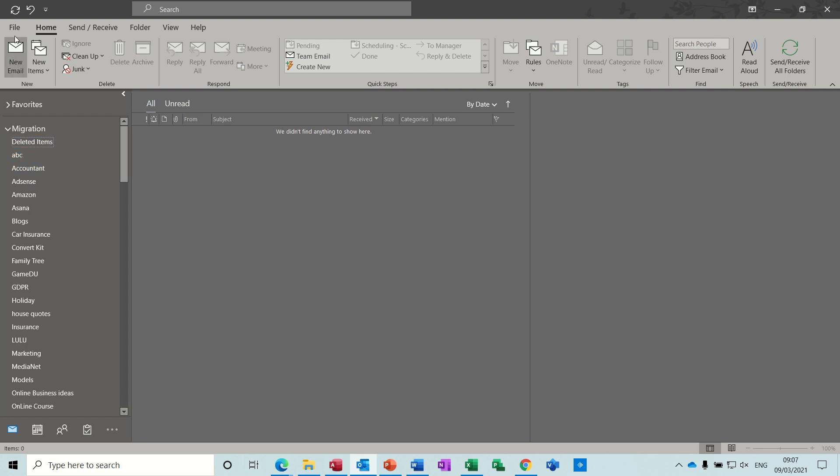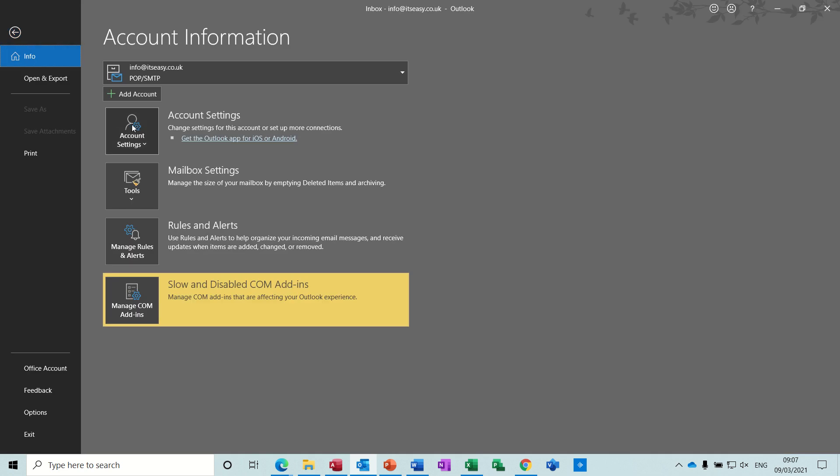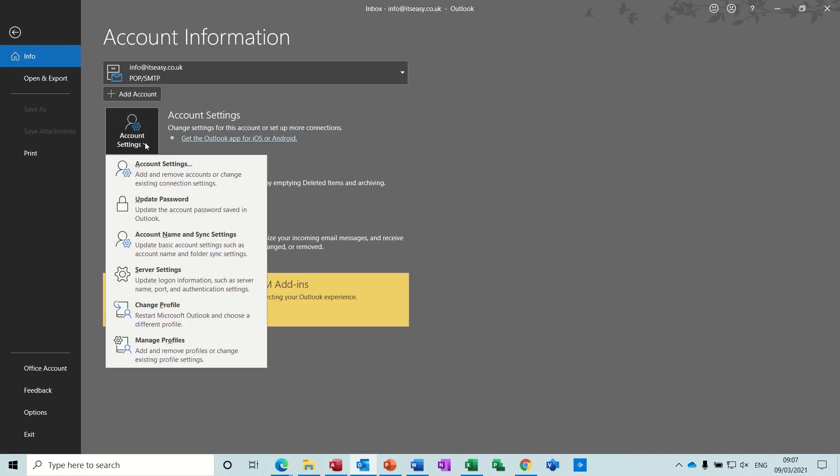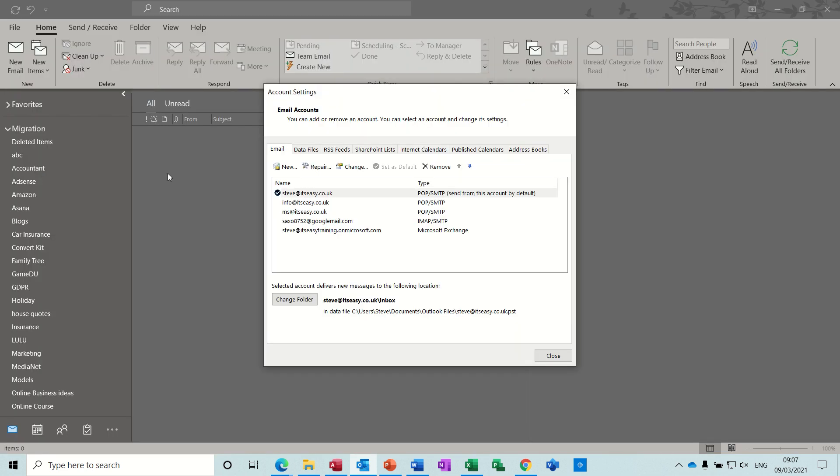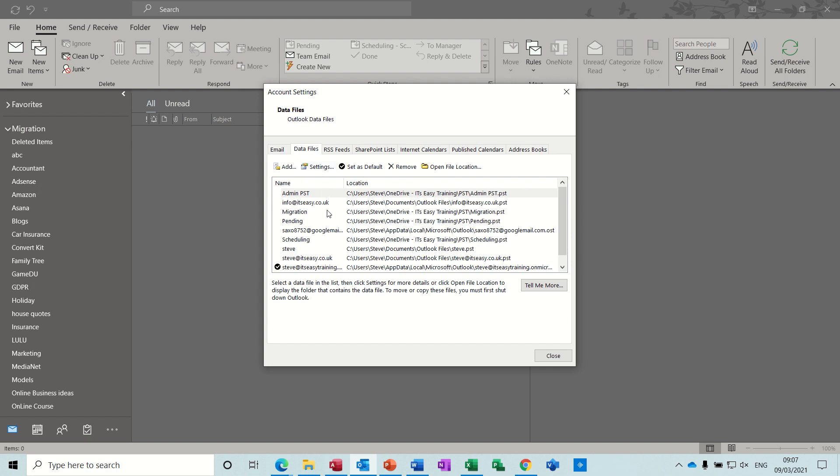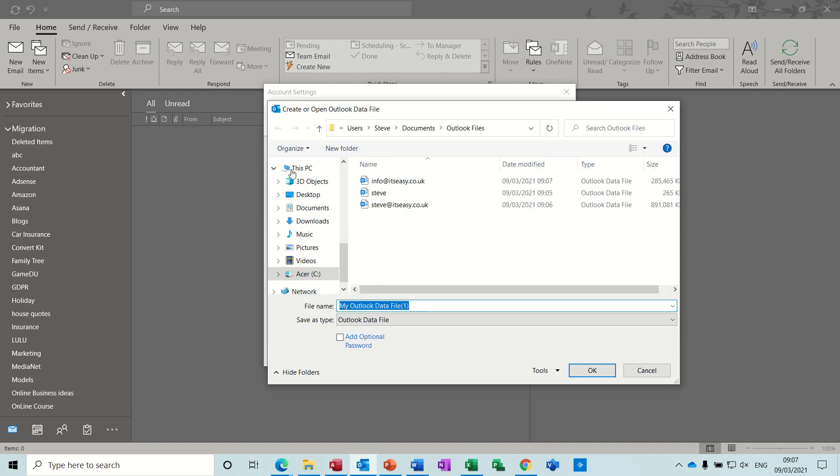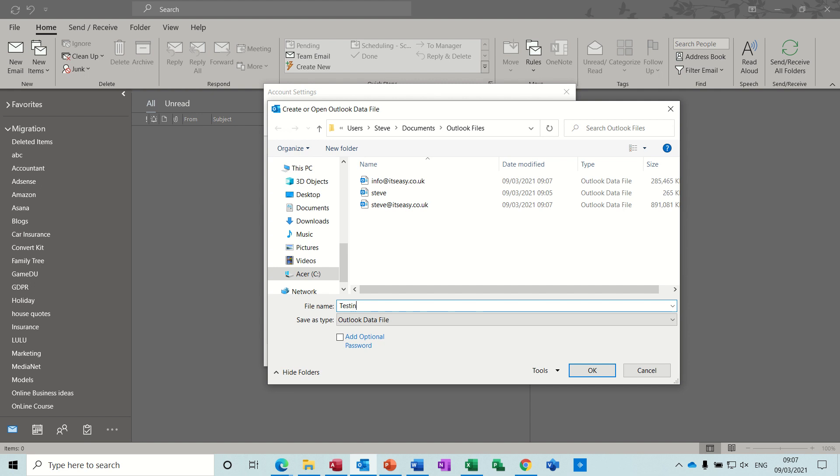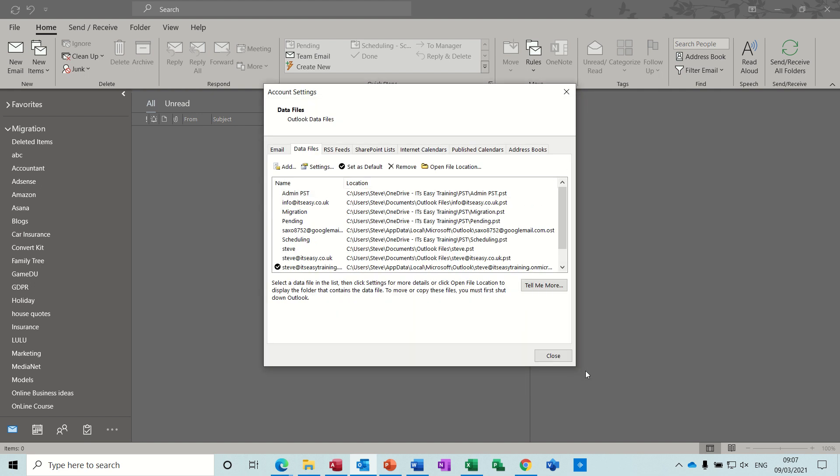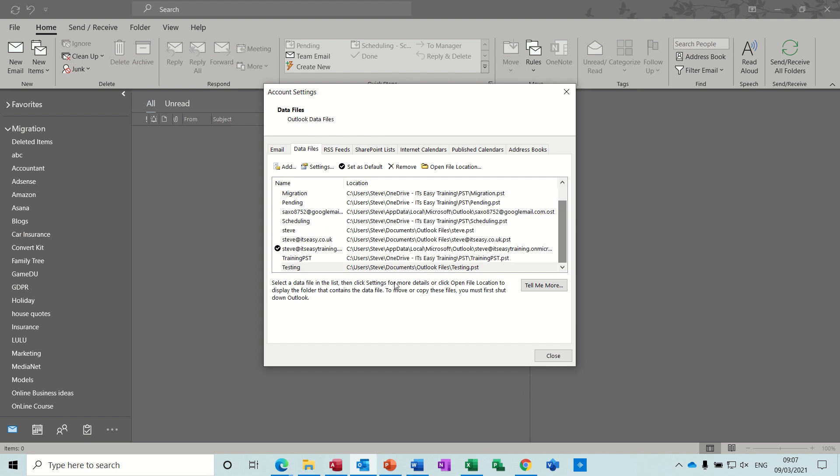Now how to create one? First of all you need to go to File, Account Settings, Account Settings, and then Data Files. You can see I've got quite a lot there stored on my OneDrive, some are stored elsewhere. All you do to create a new one is you click on Add and then you can see the ones I've got there that sit on my C drive. I'll just call this testing and then OK that, and then it sits with the rest of them down the bottom there.